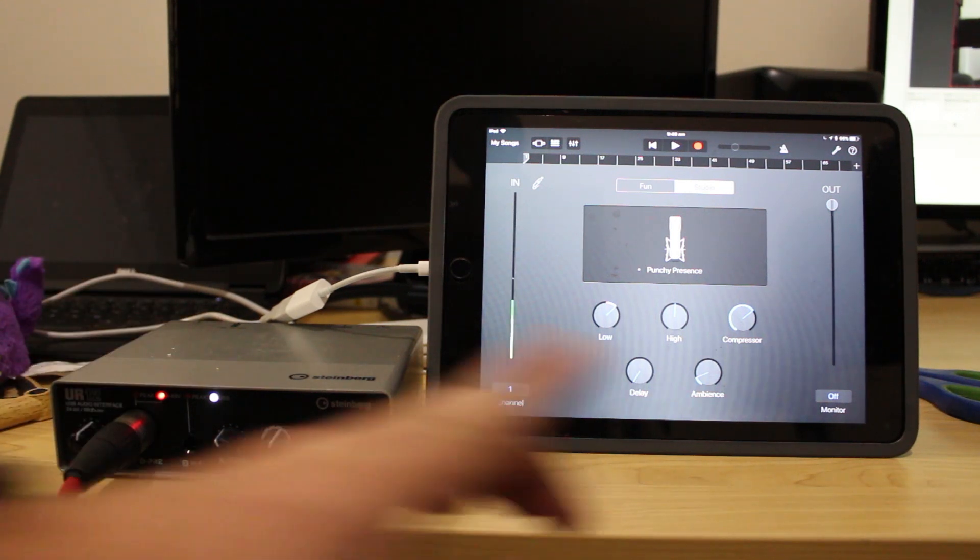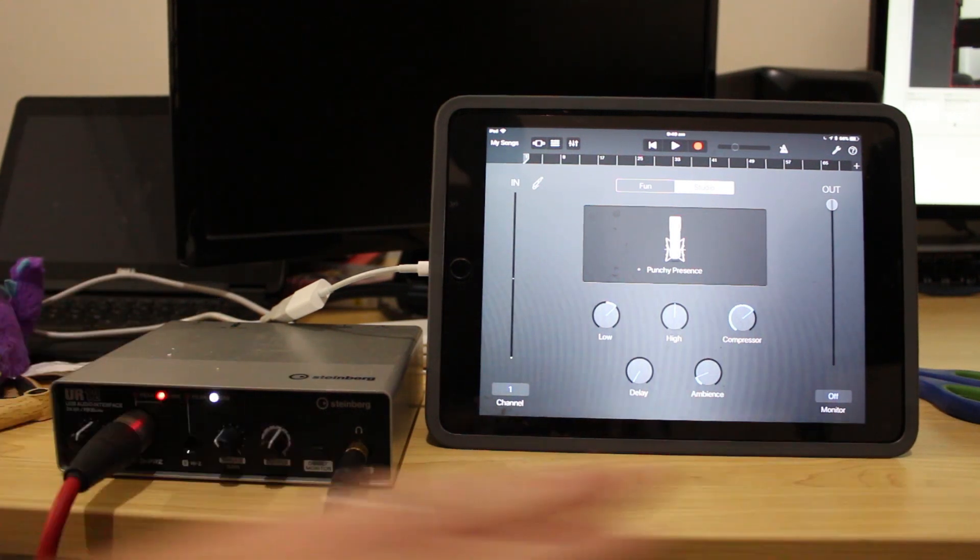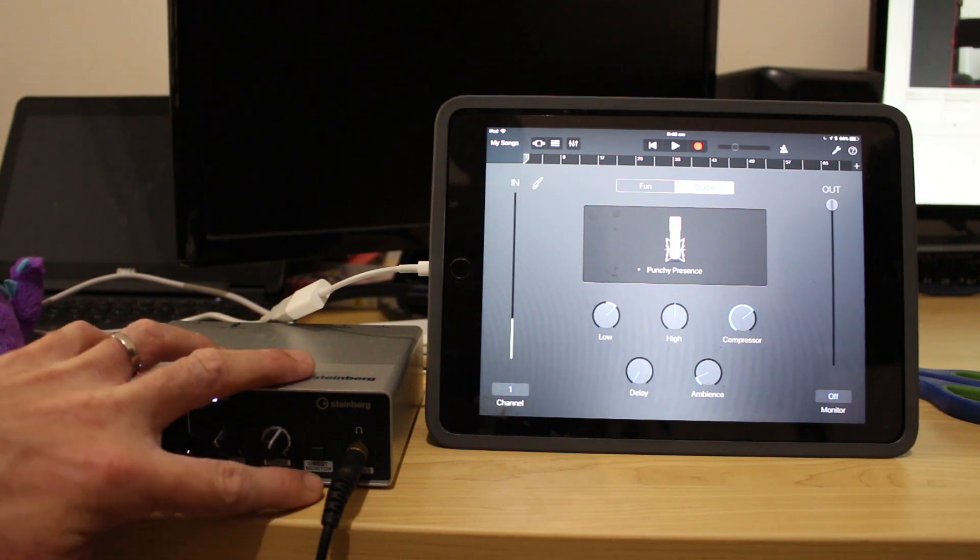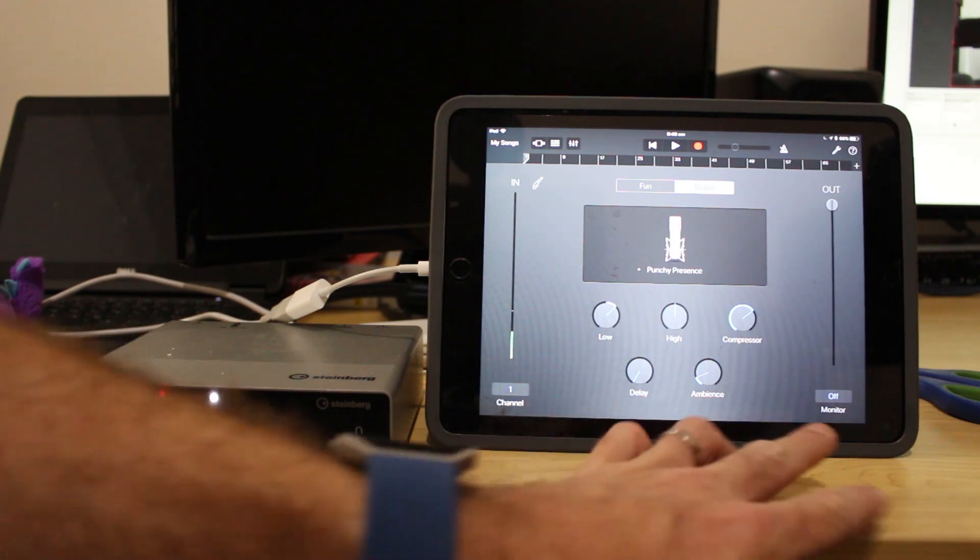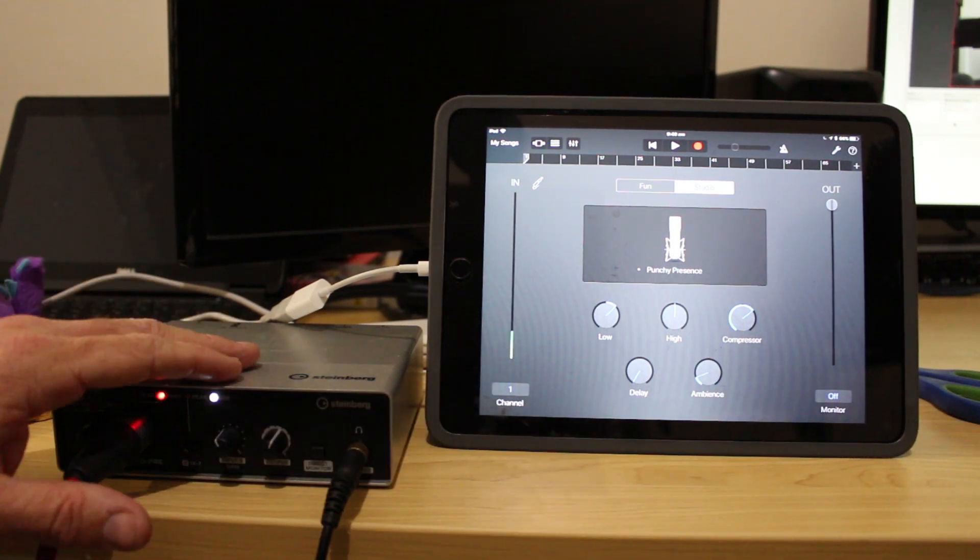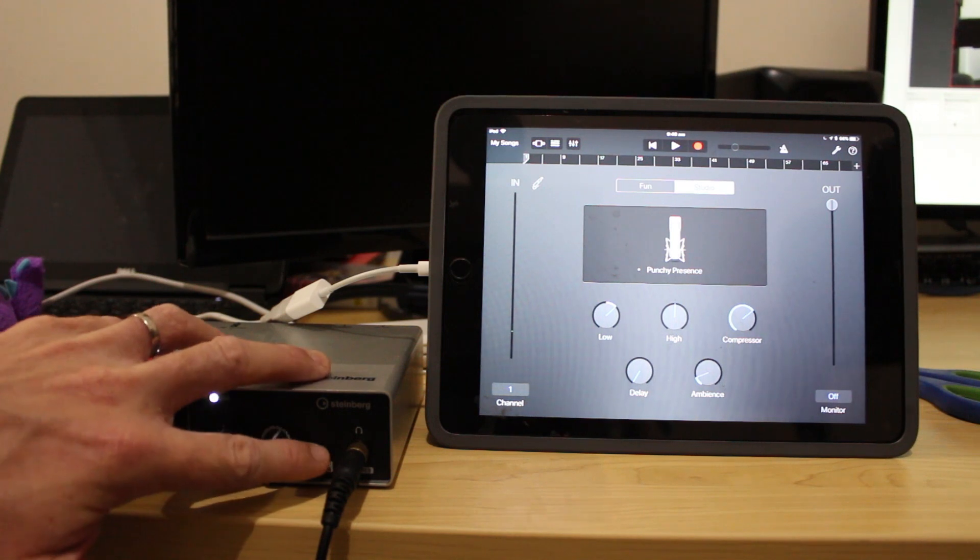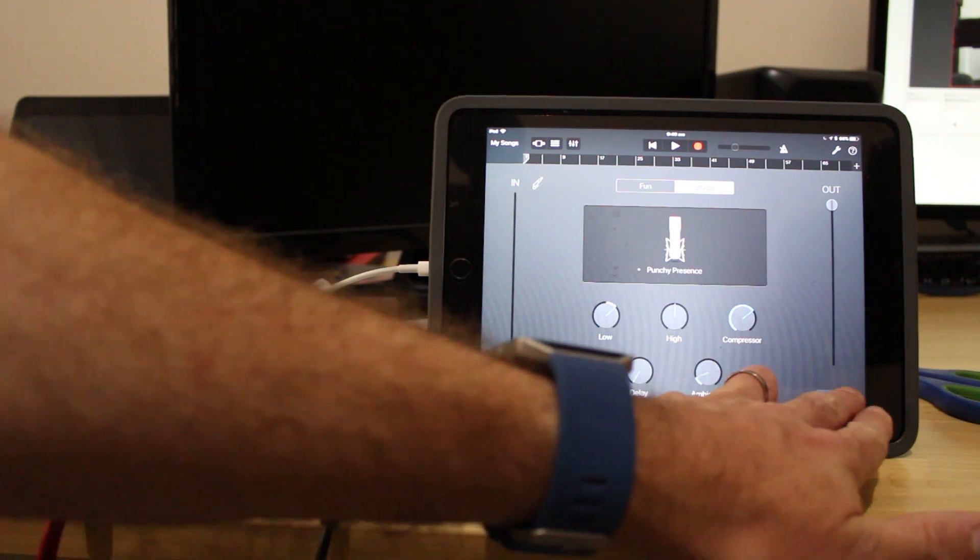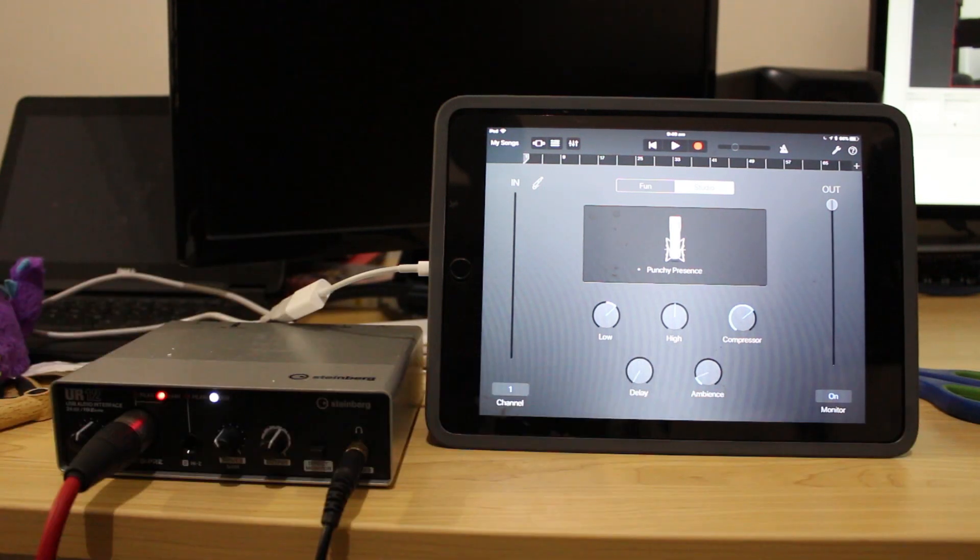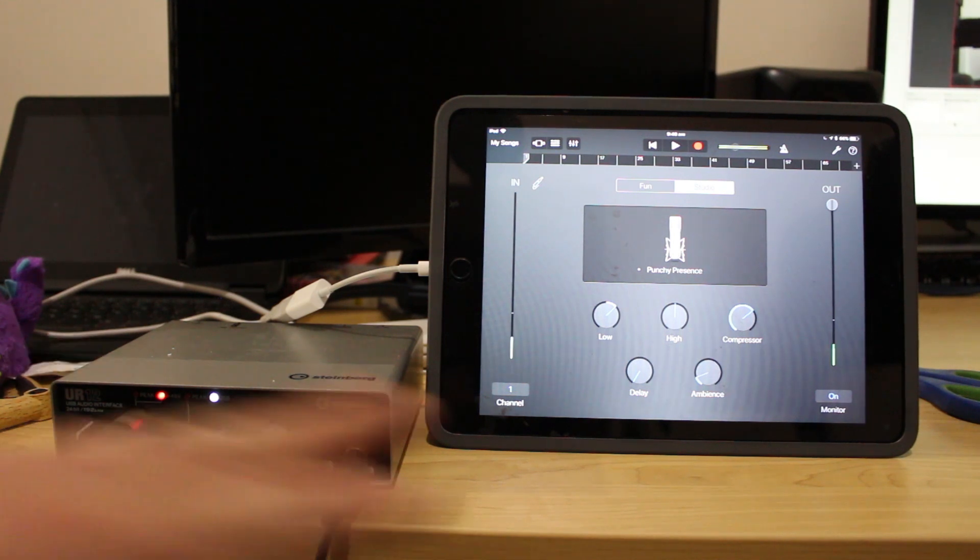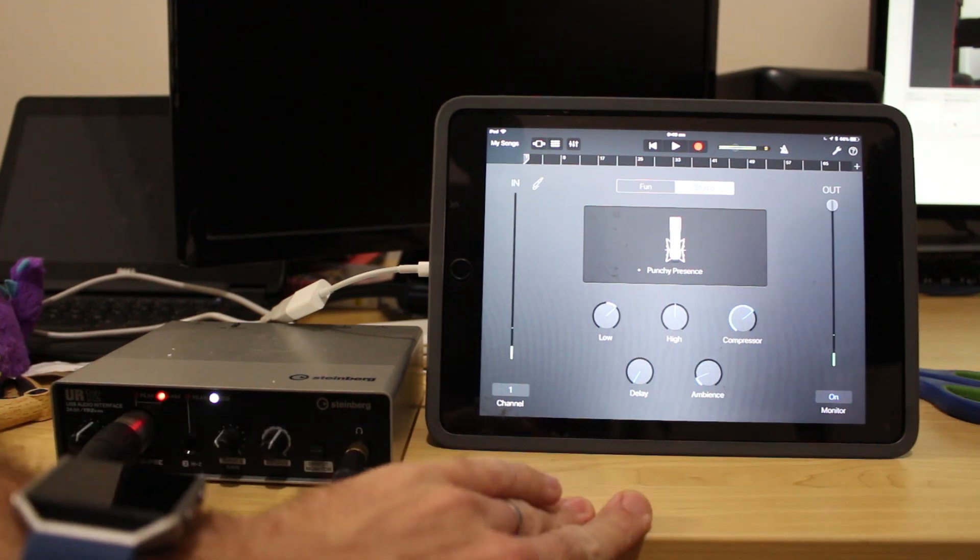The other way to monitor is we'll do this now. So I'm going to turn off the direct monitor and turn monitoring on here in GarageBand. So what you're hearing now is the processed vocals coming through GarageBand.